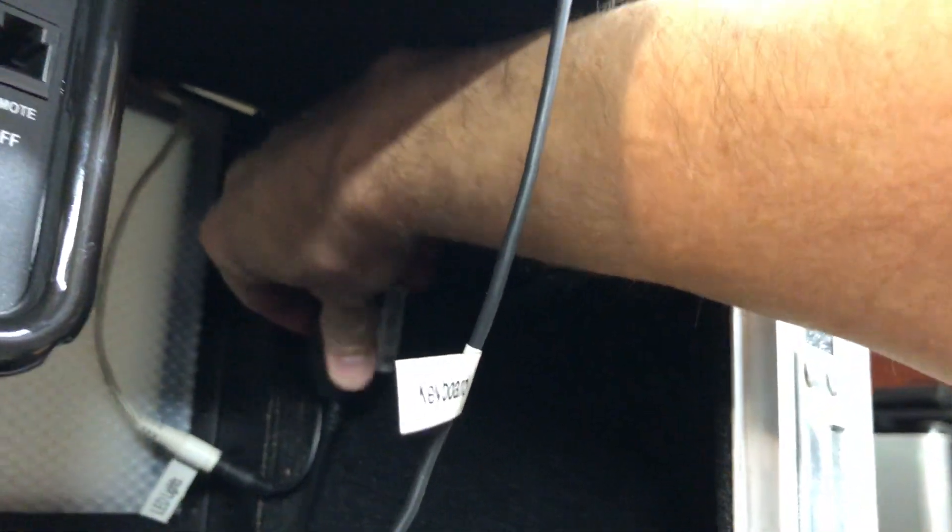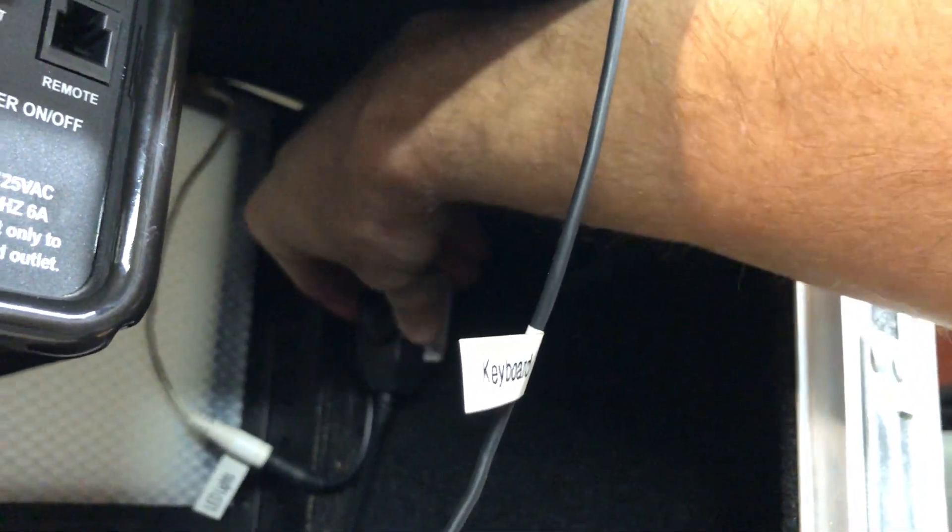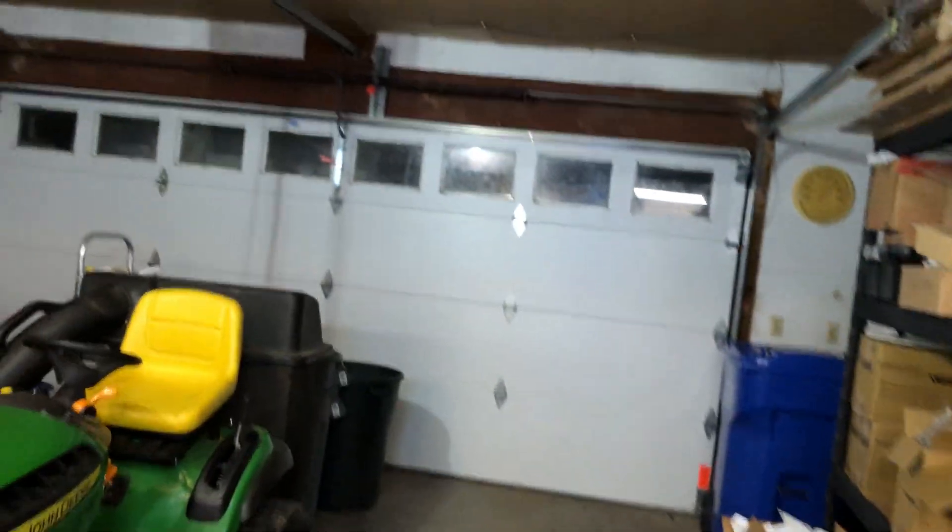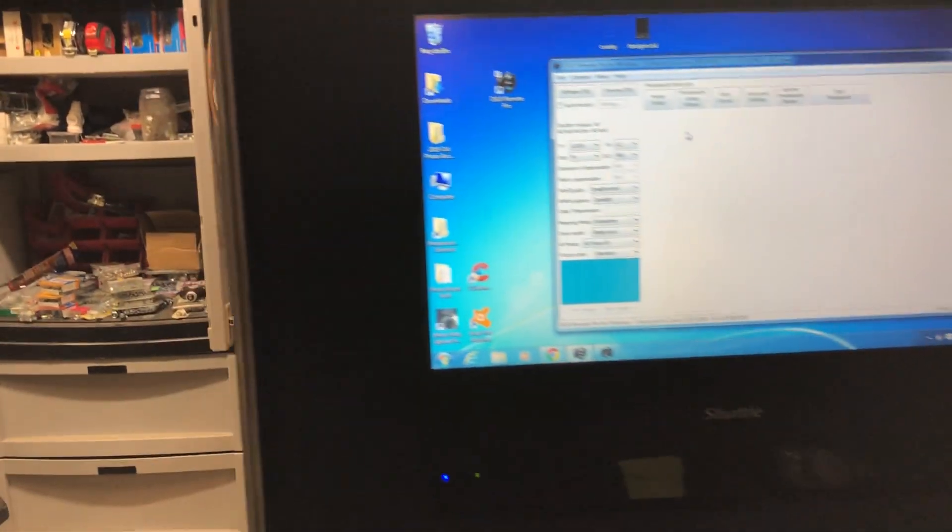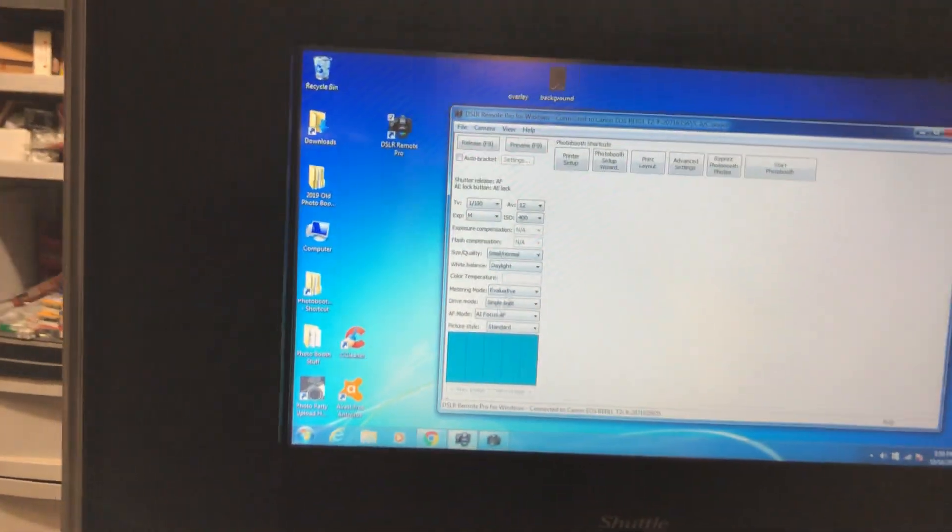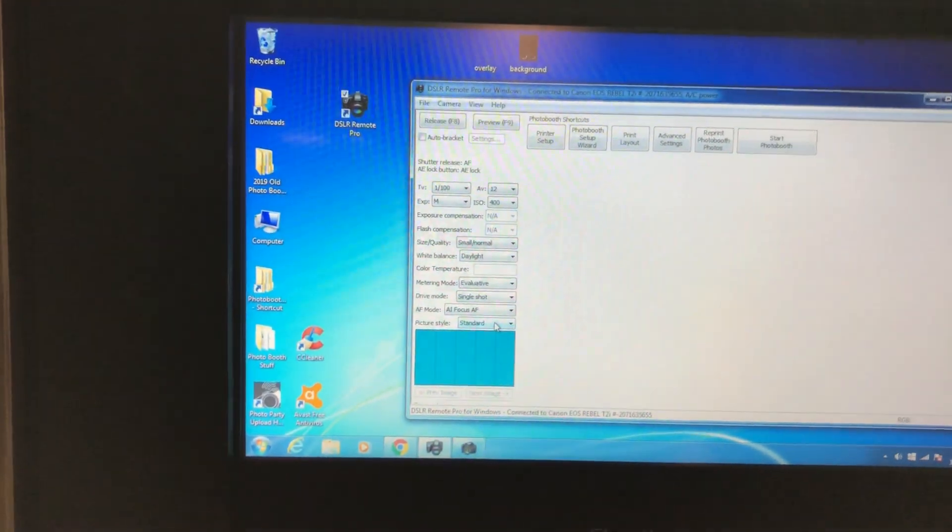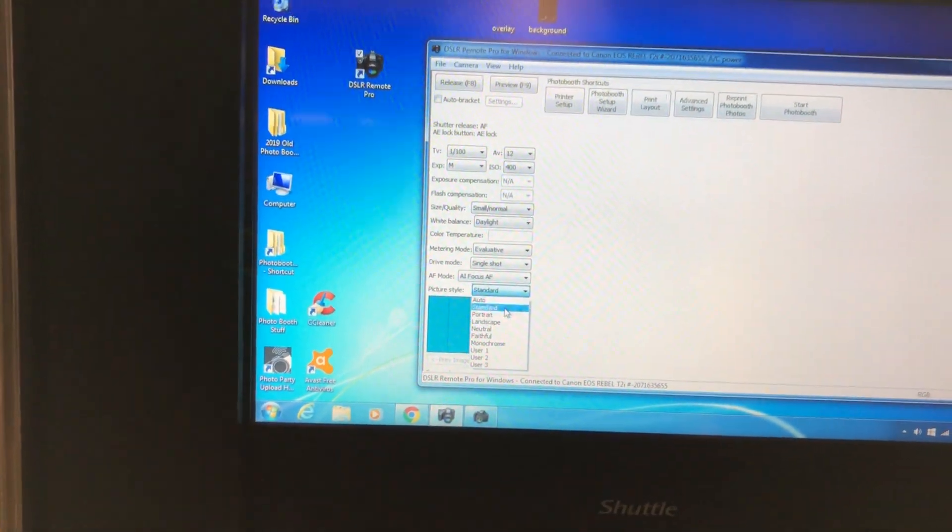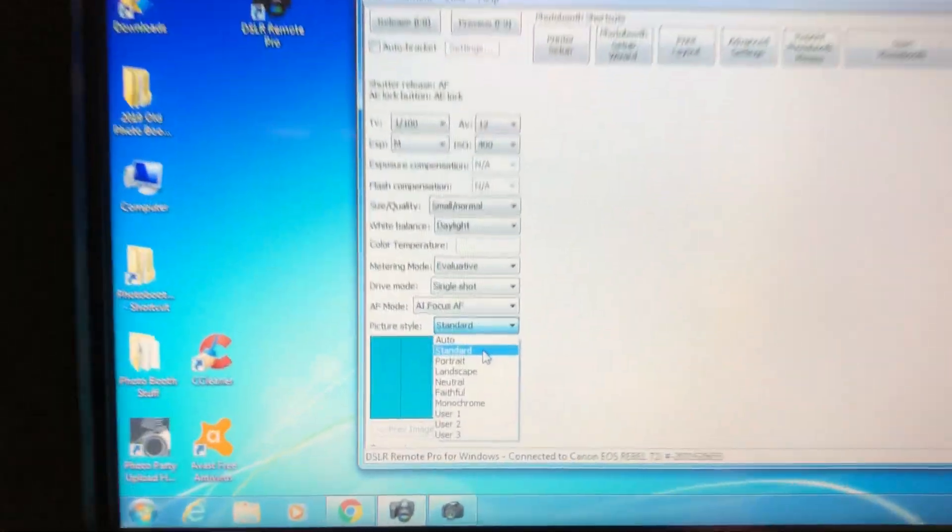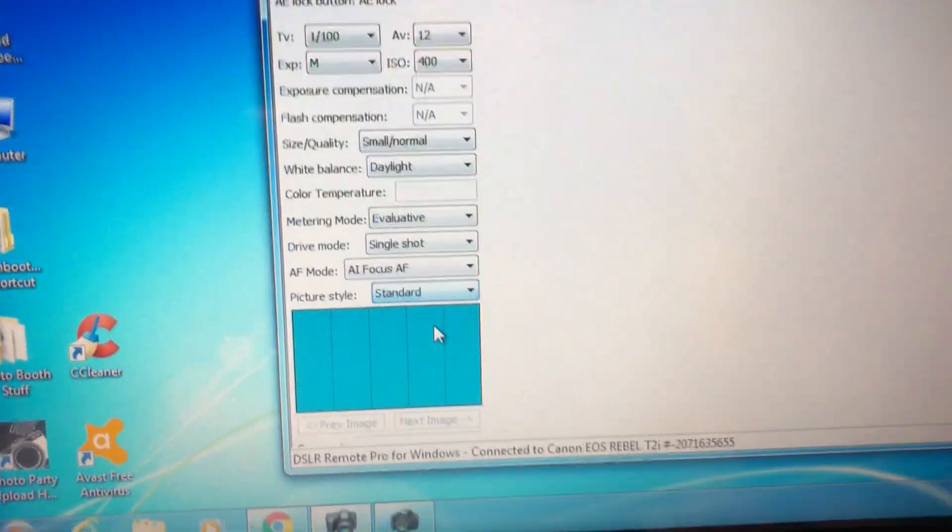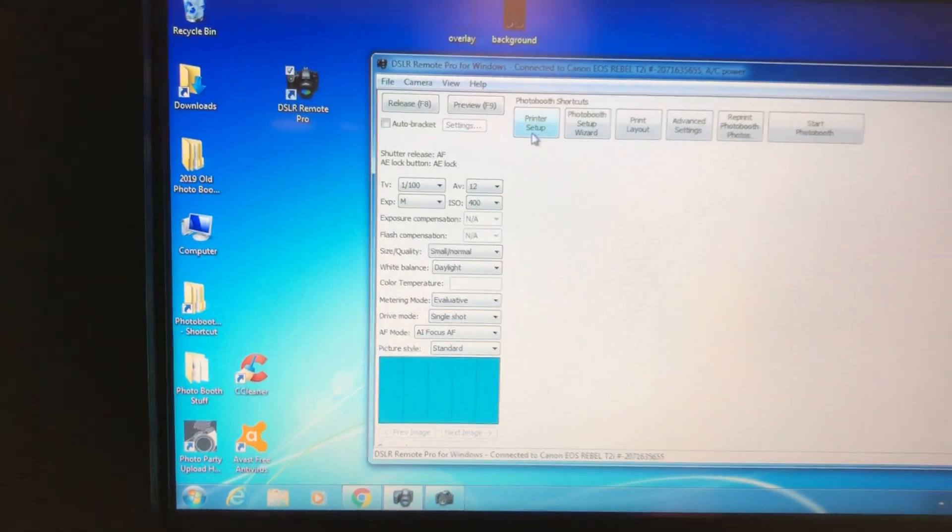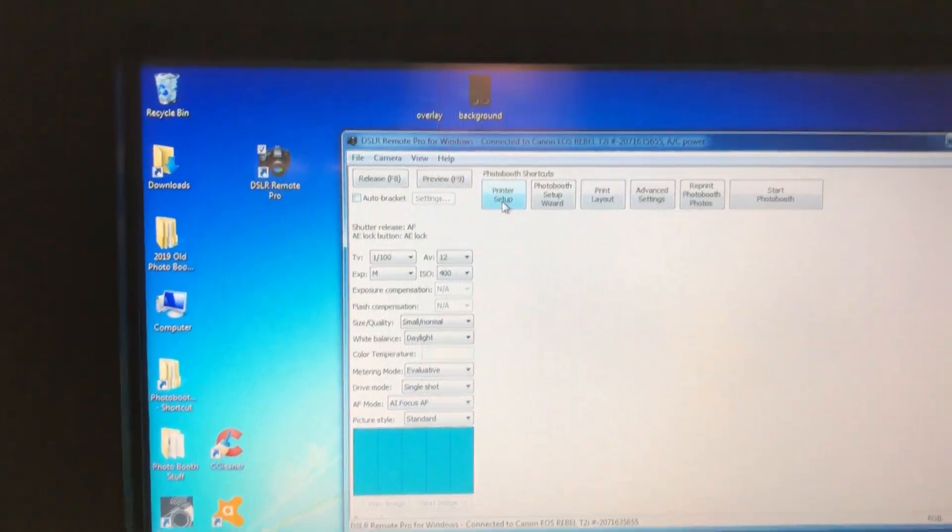As long as you got this outside light turned on, which I don't, this light up here, we'll turn that on. There we go, you get that light on, and just about always that's enough light for the camera to focus. All right, picture style is standard. We were on standard. All right, so we did our print setup.